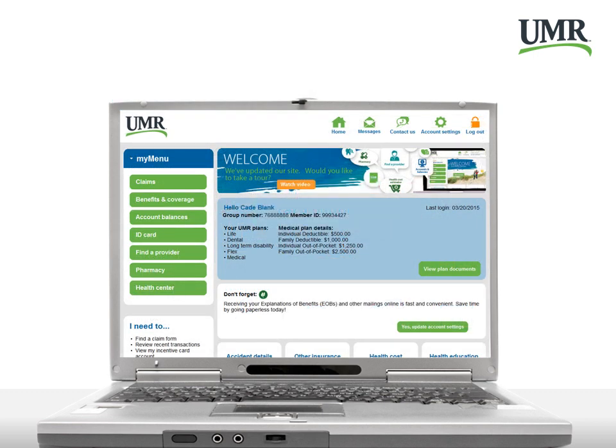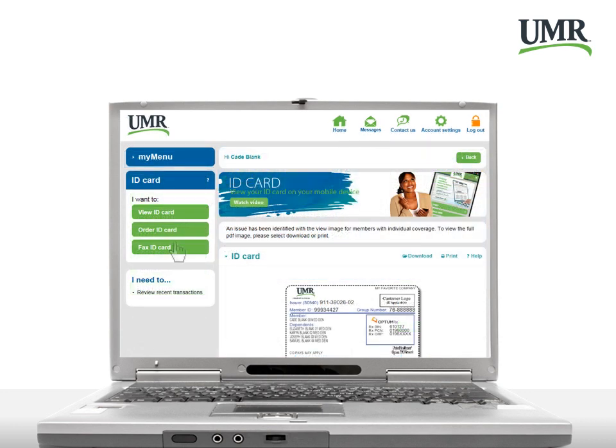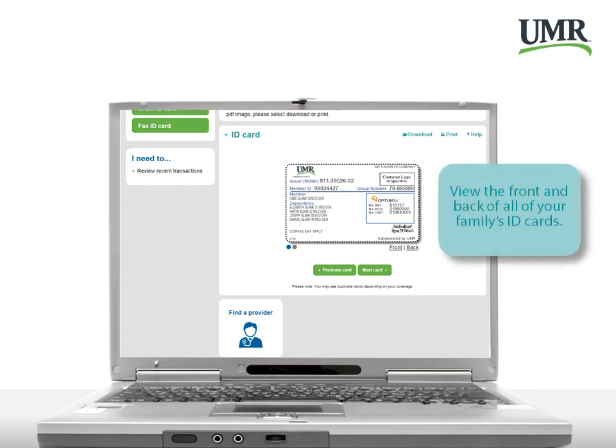To view your ID card, click View ID card. You'll be able to view the front and back of all of your family's ID cards.